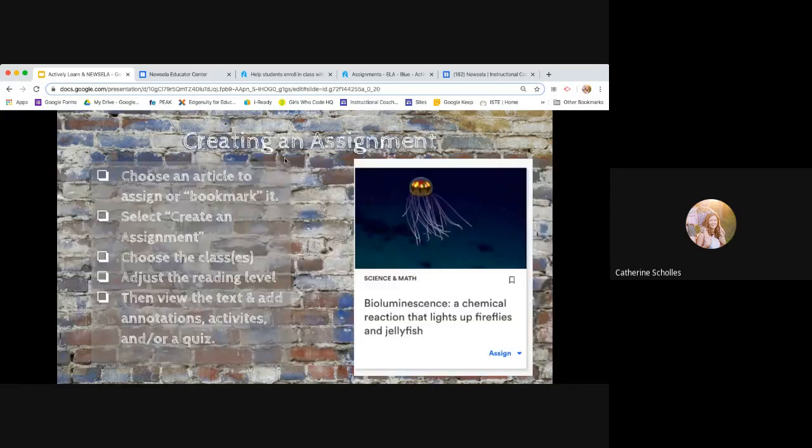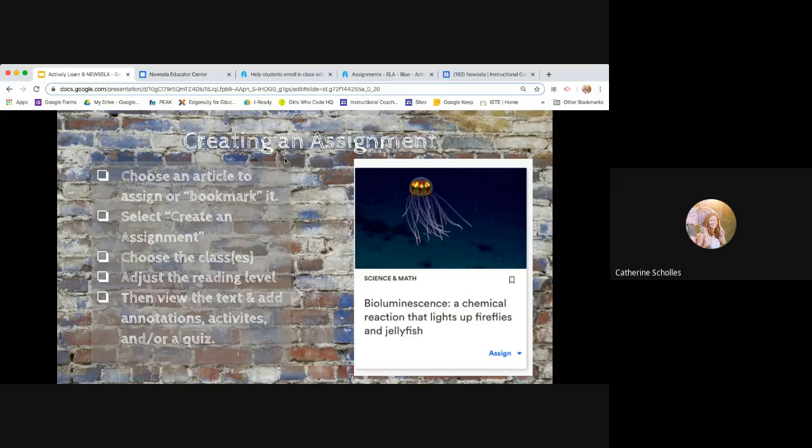Okay. So when you go to create an assignment, you'll choose the article and you can assign it or you can bookmark it. Like if I'm, if I'm really interested in bioluminescence, I can assign it now. Or like if I'm not teaching that for two months or two weeks or whatever, I can, there's a bookmark symbol. I can just highlight that and it'll stay in my binder so that I'm ready for it later on. I don't need to go out and push it out now.